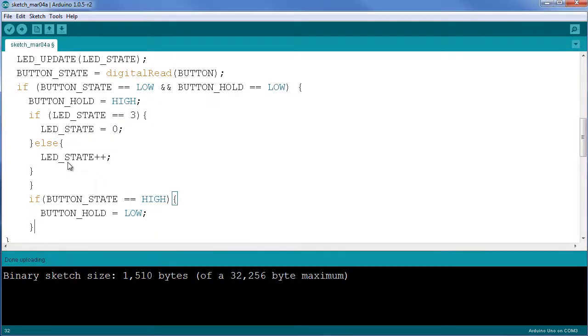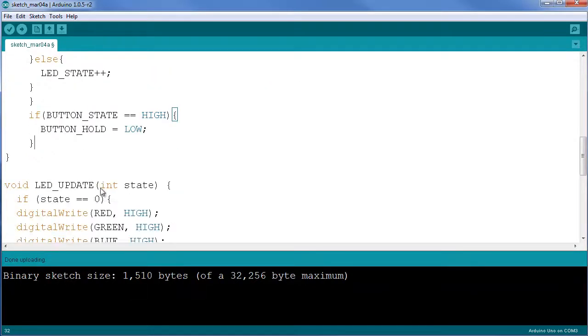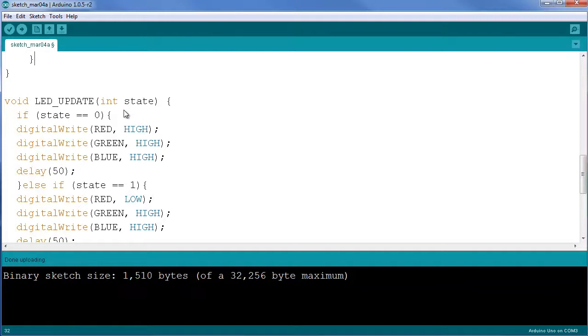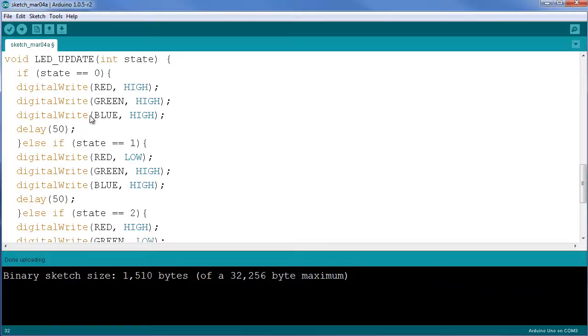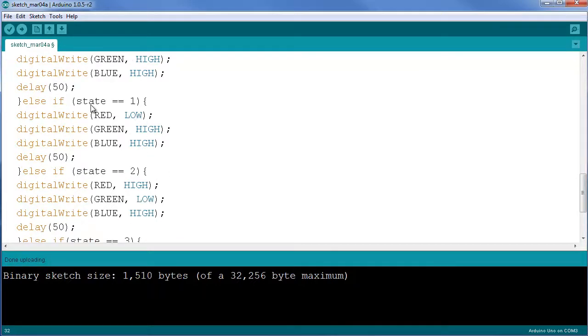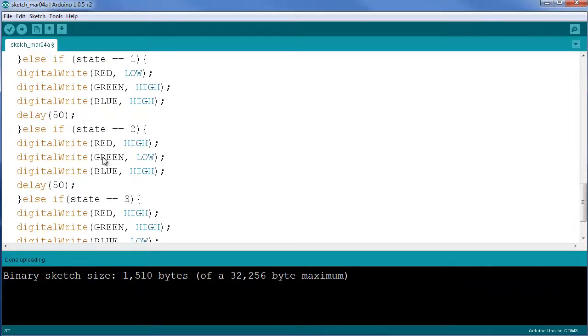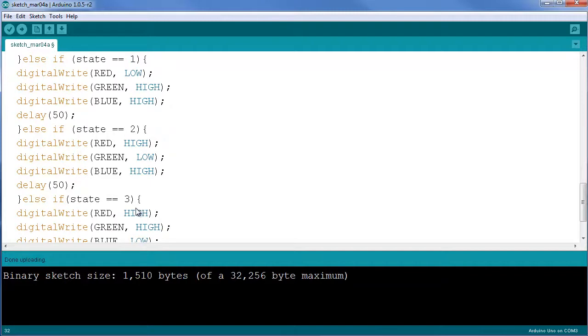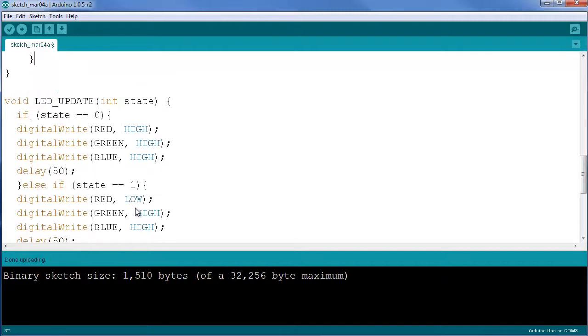The LED update is also quite a simple function. I pass the state from the loop into this function. If the state is zero, I turn off all the LEDs, remember they have to be pulled high to be turned off. If the state is one, I turn on the red LED. If the state is two, I turn on the green LED. If the state is three, I turn on the blue LED.